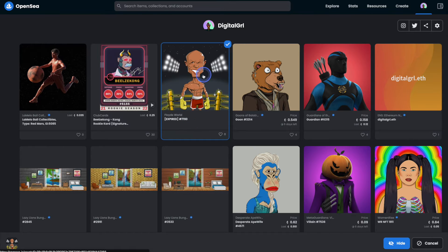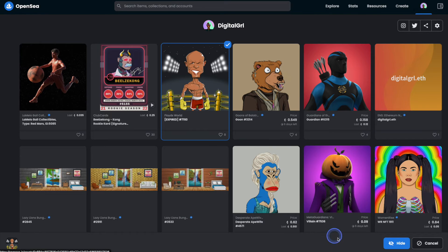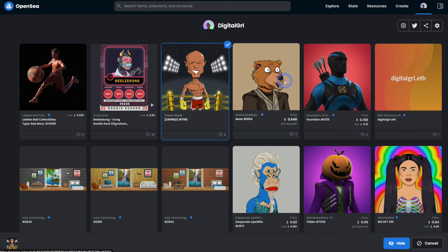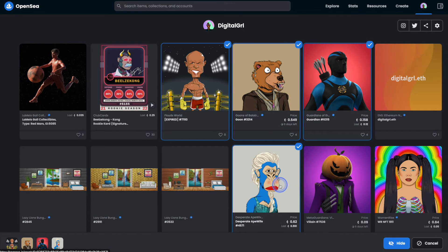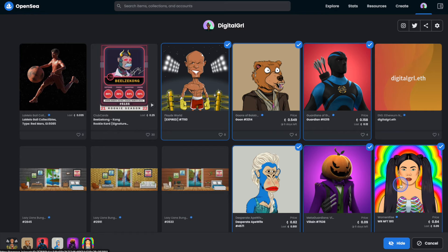As you can see it's gone ahead and selected the NFT. If you just wanted to hide the one, that's great — you can go ahead and hit the hide button. But you can also select other NFTs as well. Currently you can select up to 20 different NFTs when you're hiding them in OpenSea.